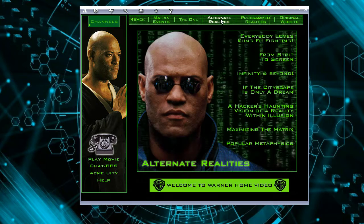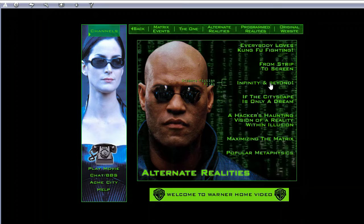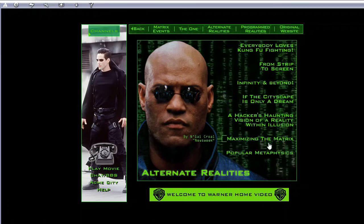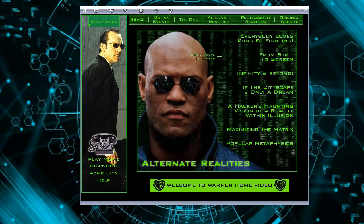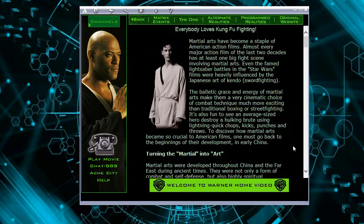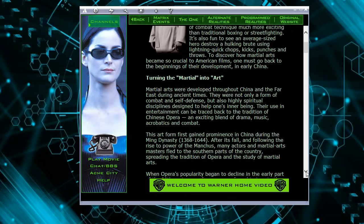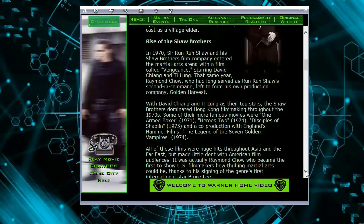This one — maybe — 'Everybody Loves Kung Fu,' 'Infinity and Beyond.' So many features here actually: 'Maximizing the Matrix,' 'Popular Metaphysics.' Try to open the first one — 'Everybody Loves Kung Fu Fighting.' Information, lots of readings actually here.